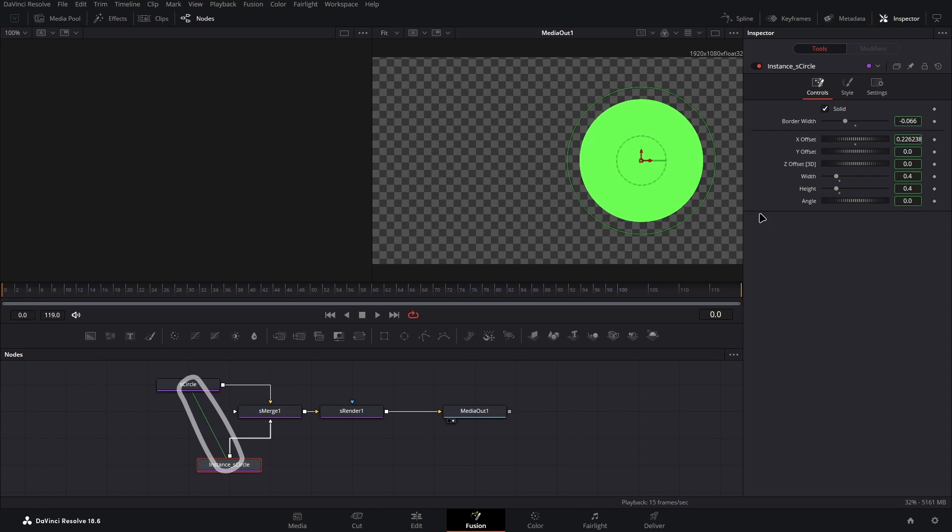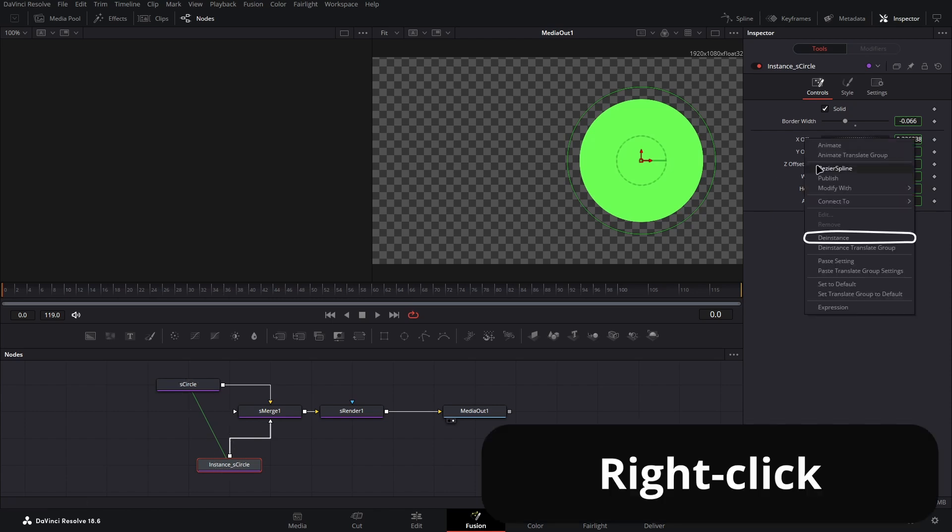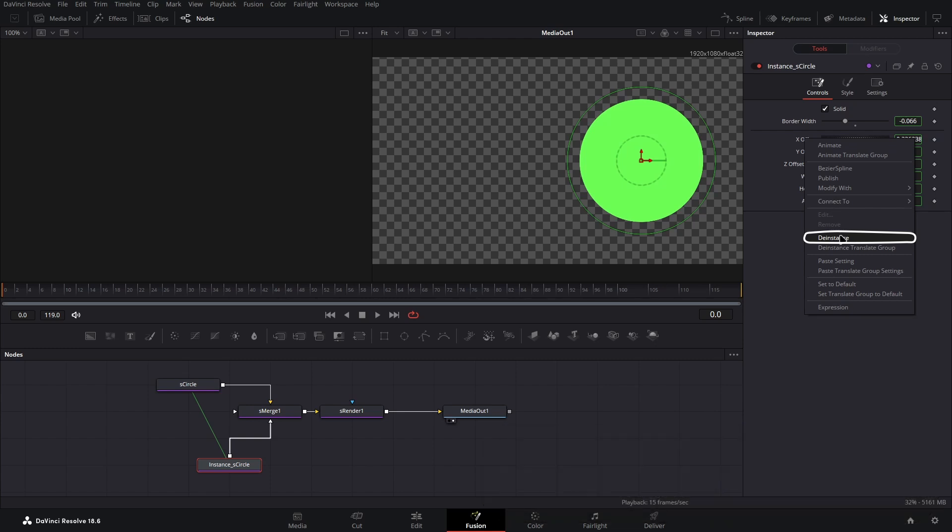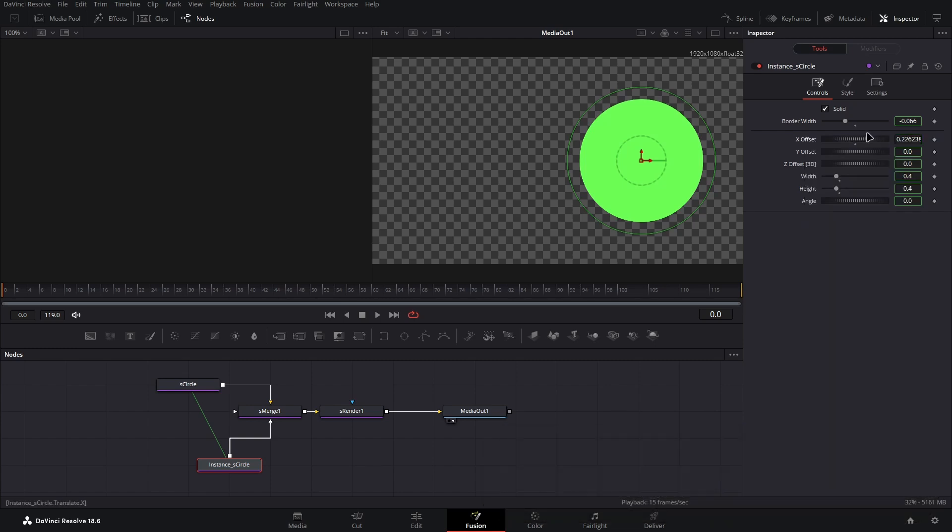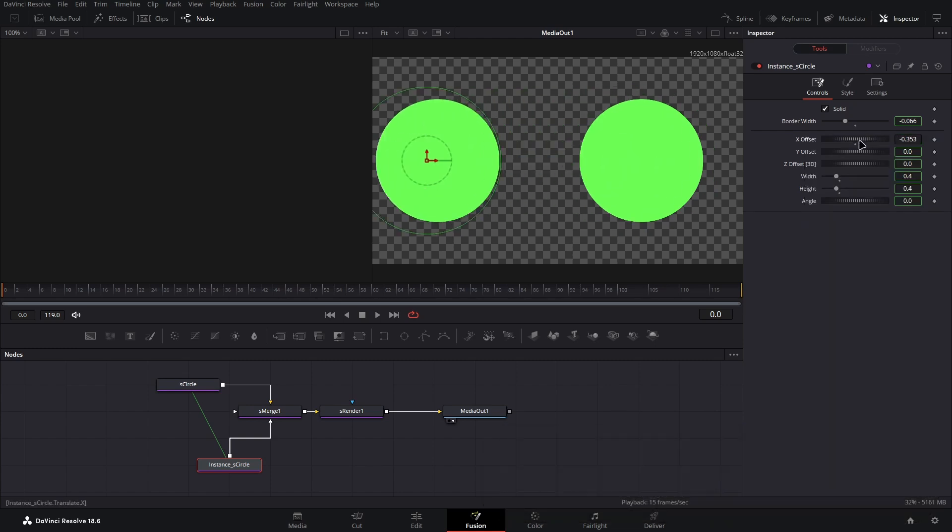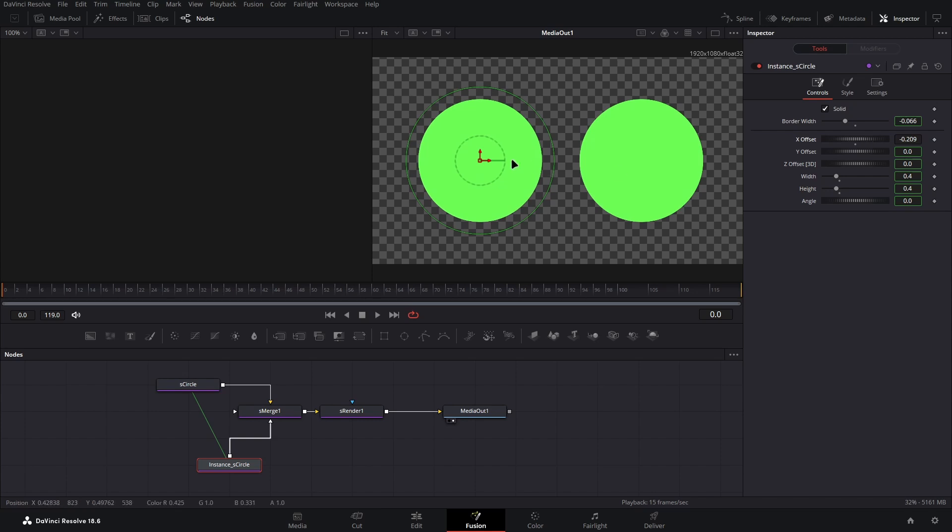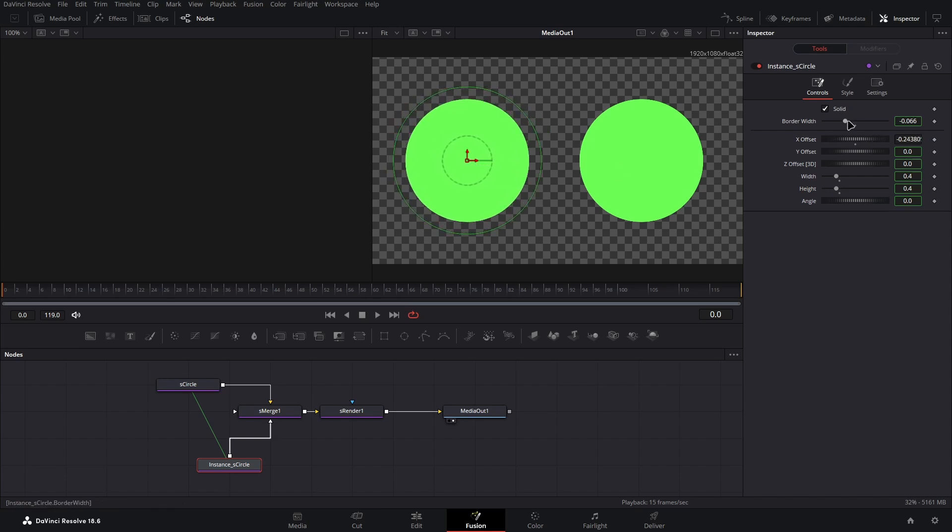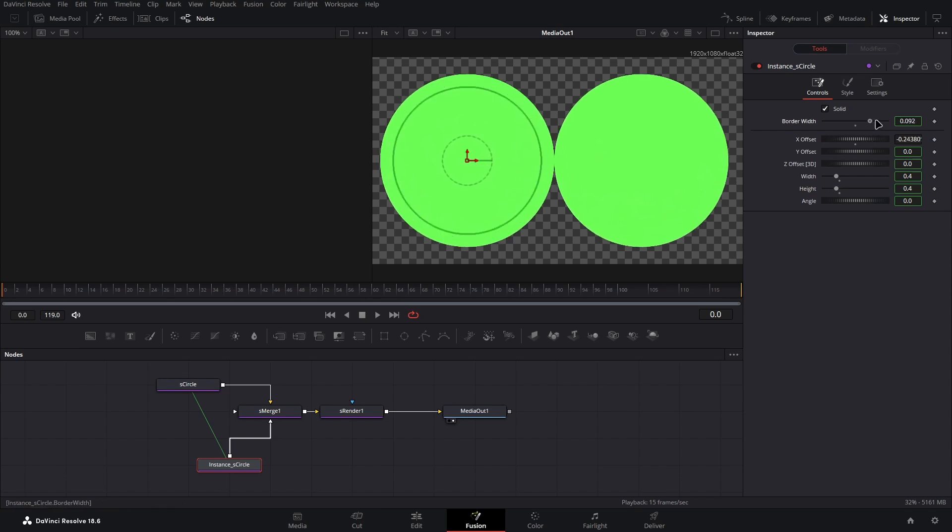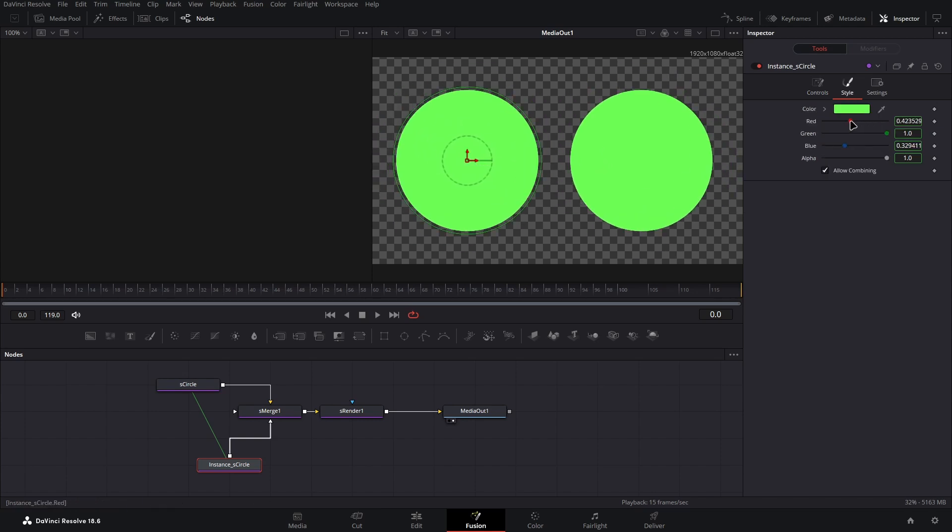At this point I have my two circles cloned, however I want to change the positions of these separately. To do this, I can click on the position value in the instance node and select de-instance. This removes the link between the values, keeping all other values shared between the two nodes. As you can now see, I can move them independently, but things like scale and colour are still shared.